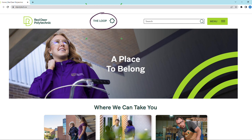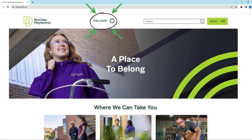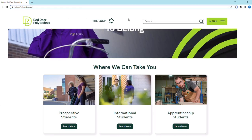Throughout this video I'll be using the term 'your loop account.' The Loop is an internal student portal used by RDP students and is your key access to RDP. It is where you access your grades, your schedule, your unofficial transcripts, and pay your tuition. The Loop account can be accessed right from the website by clicking here. So let's begin.